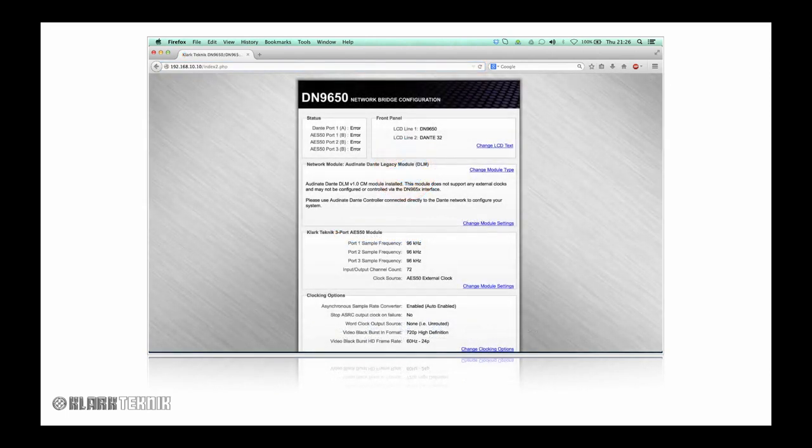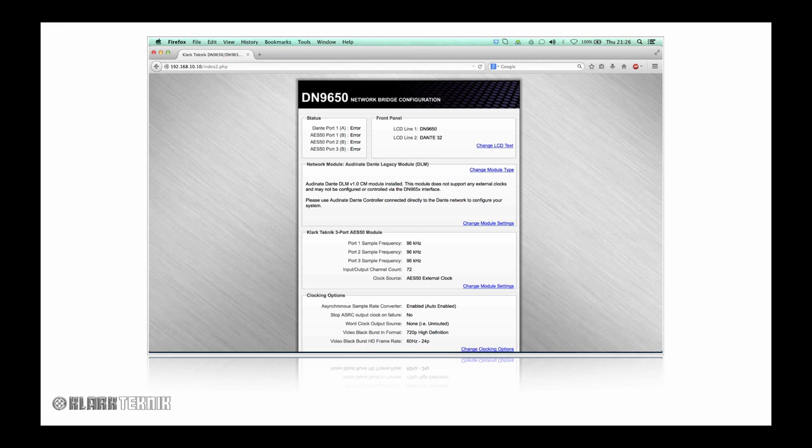Here is the DN9650 network bridge configuration menu. Here we can change sample rates, clocking options, and more. Today our focus is upgrading the firmware.